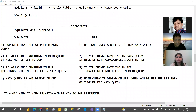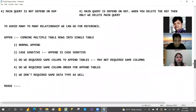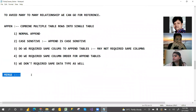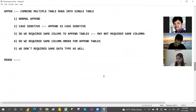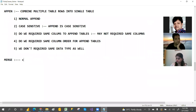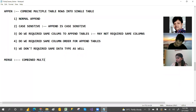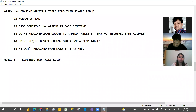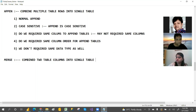Yesterday's class we discussed about append. Today's class is about merge. Whenever you want to combine multiple table columns, that is called merge. For append, it's rows. But for merge, here only two tables at a time — you cannot merge more than two tables. You combine two tables' columns into a single table.